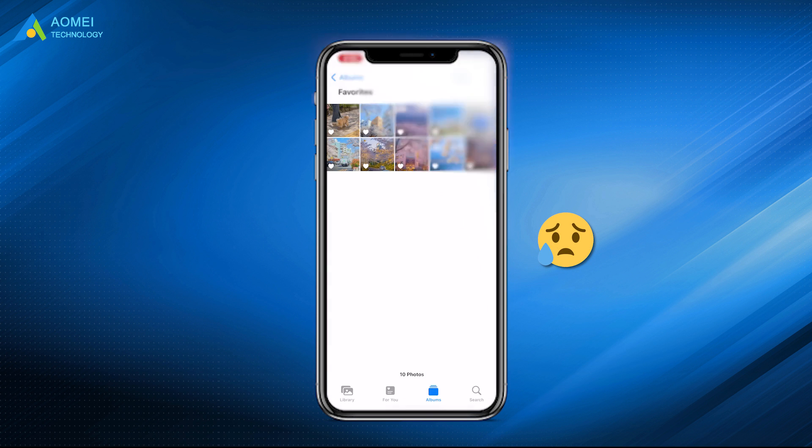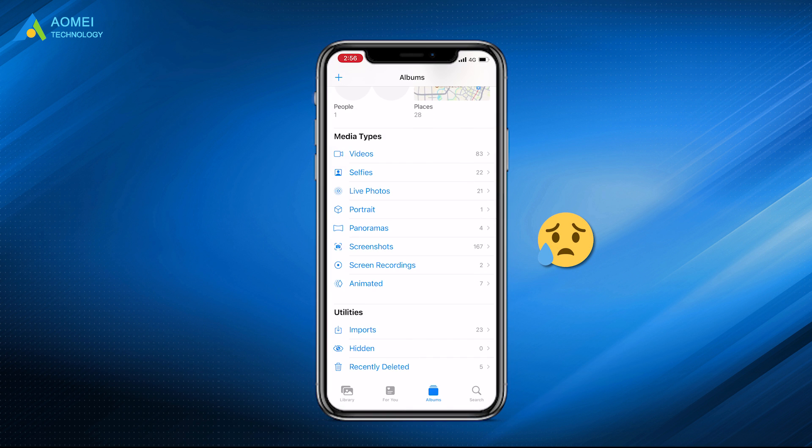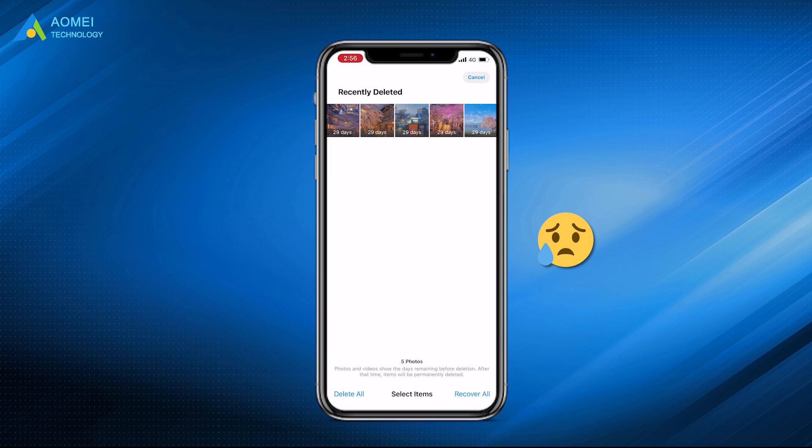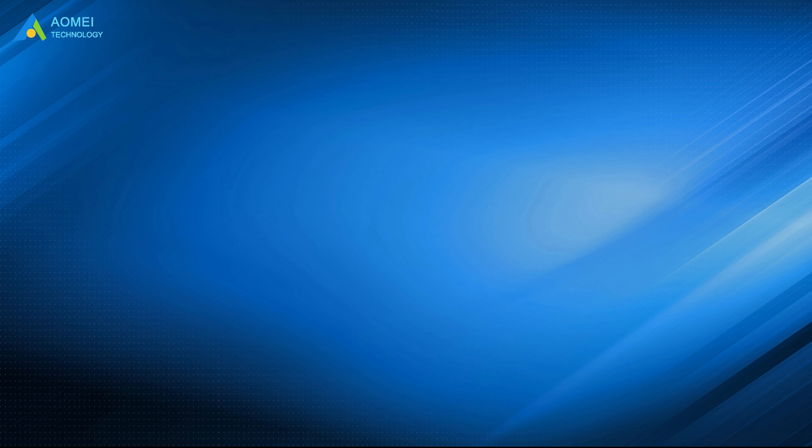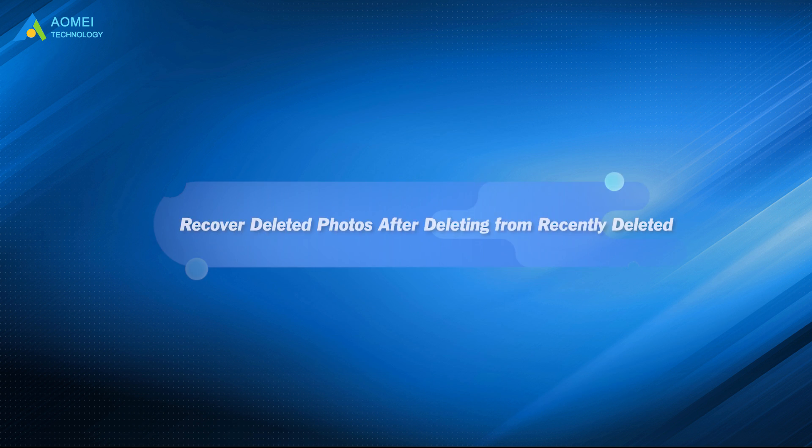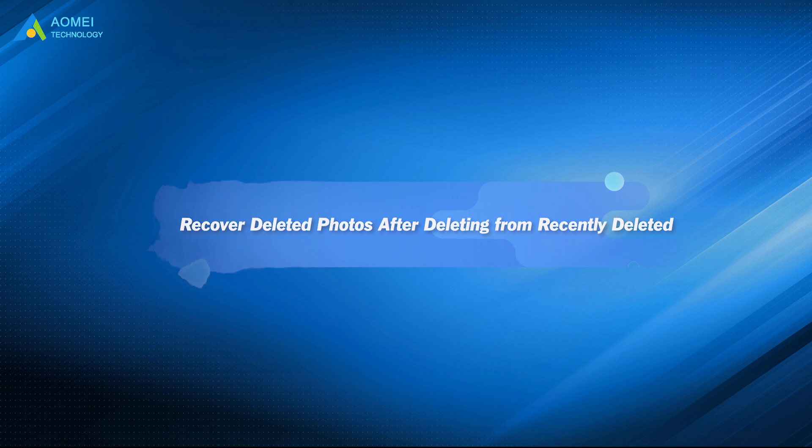What's worse, you have deleted them from the recently deleted album. What to do now? In this video, you will learn how to recover deleted photos after removing them from the recently deleted album on iPhone or iPad. Please keep watching.